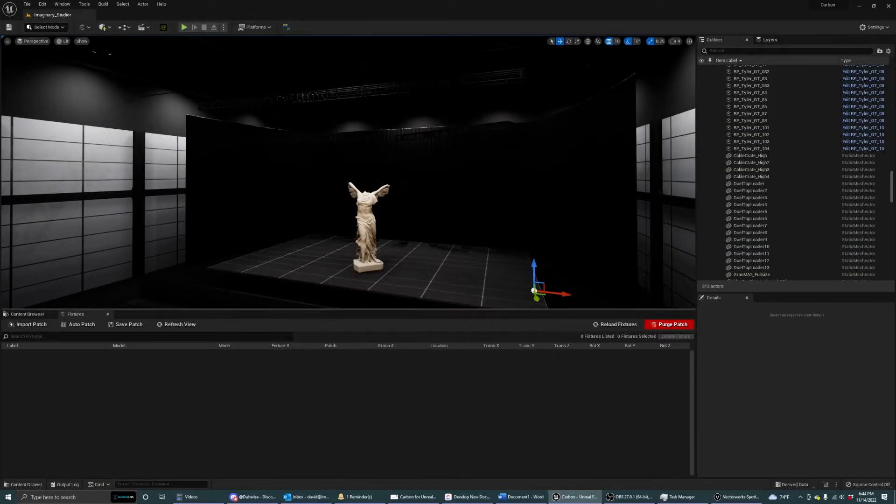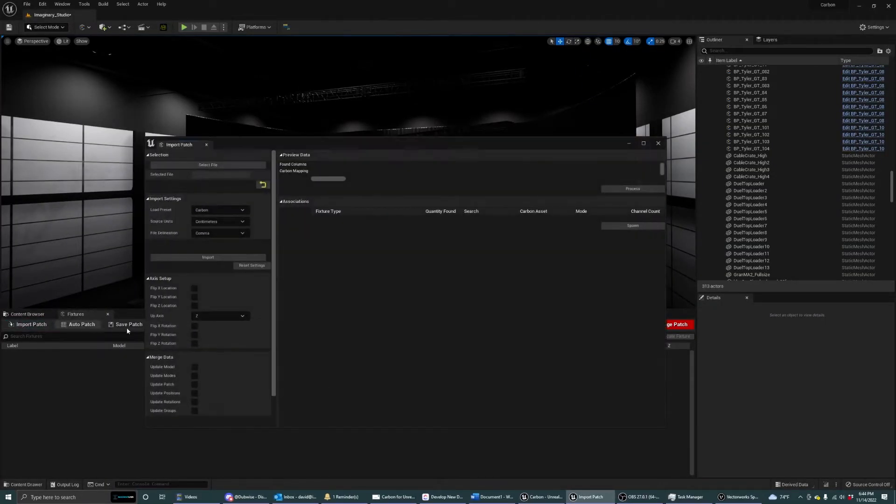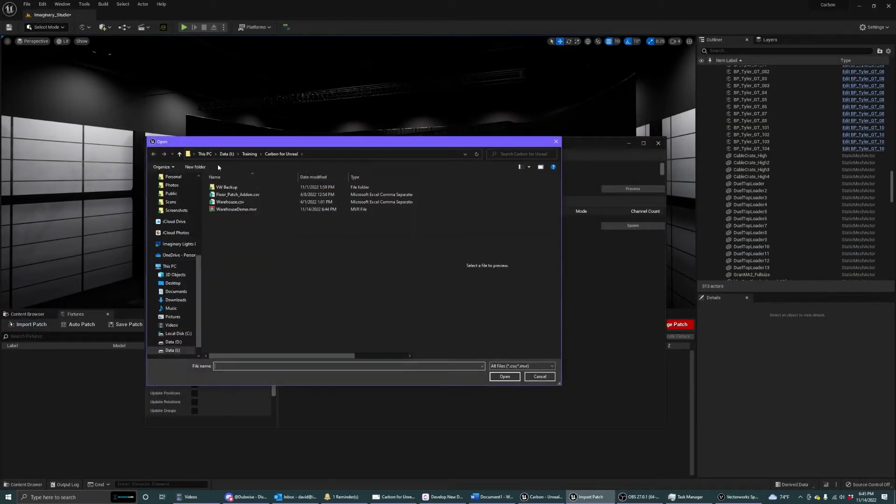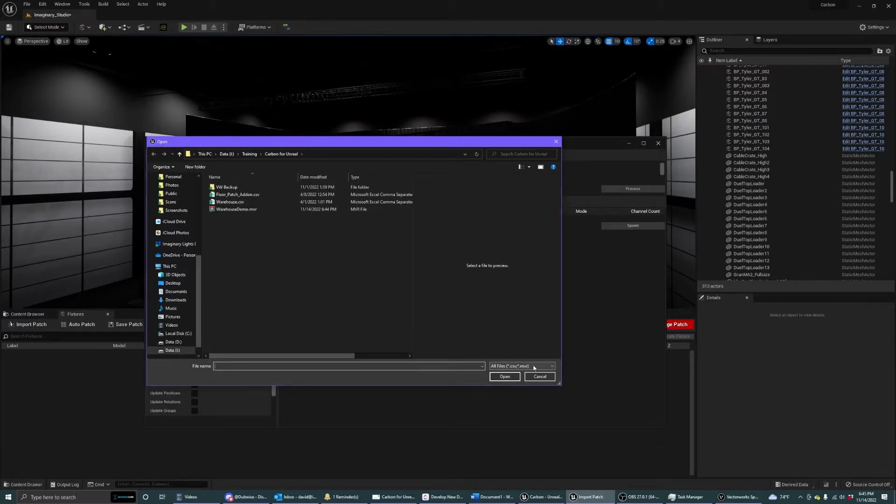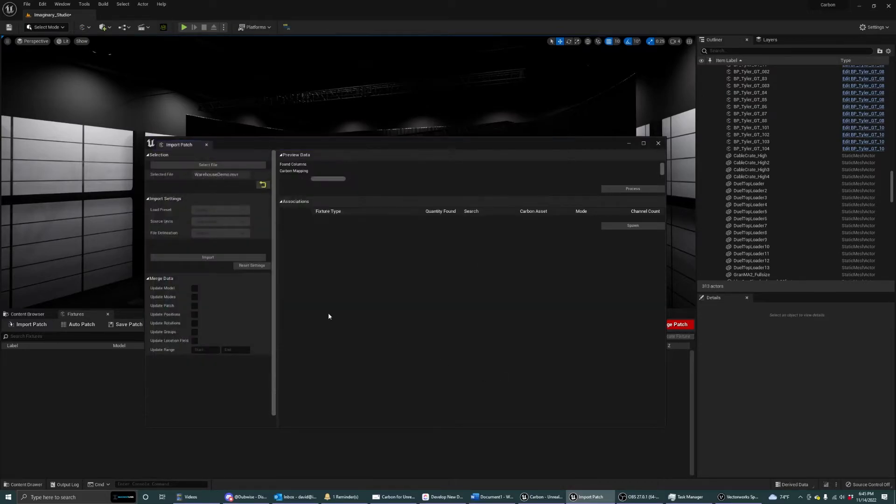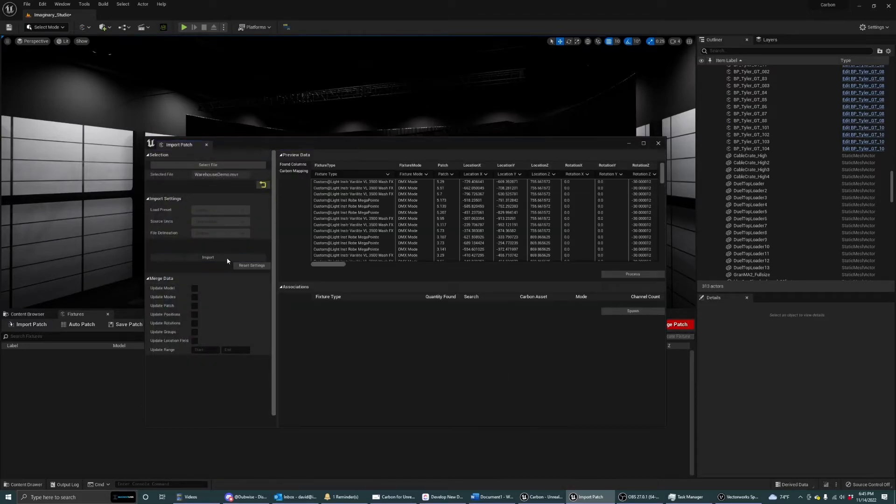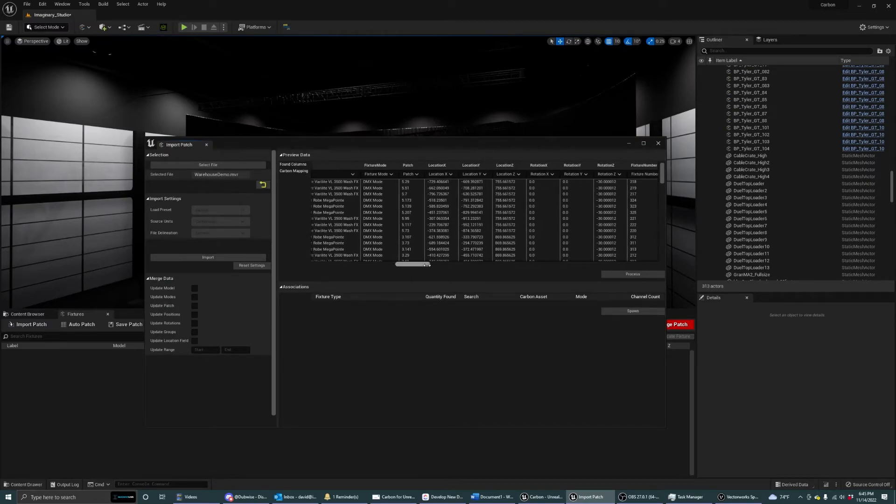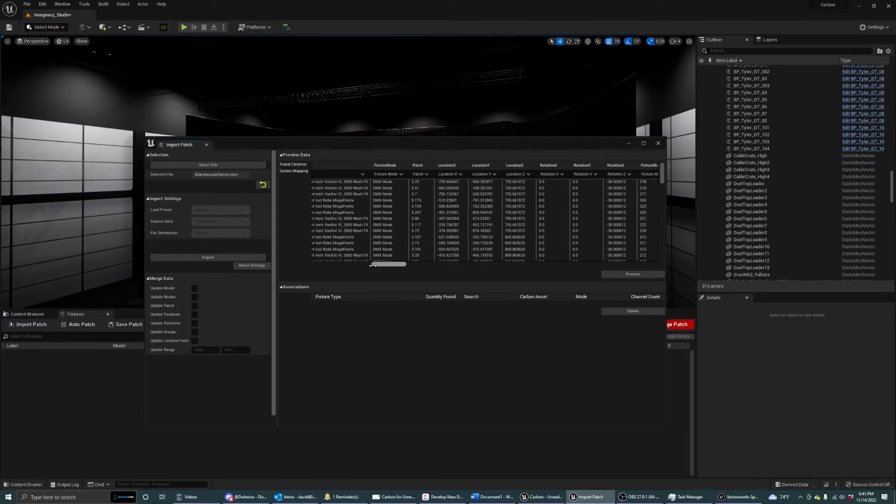And then go into our import patch dialog. If you hit select file, notice you'll see that you can still bring in the CSVs as before, but also now MVR. We're going to select the MVR file here. Hit import. It will automatically associate all the columns.